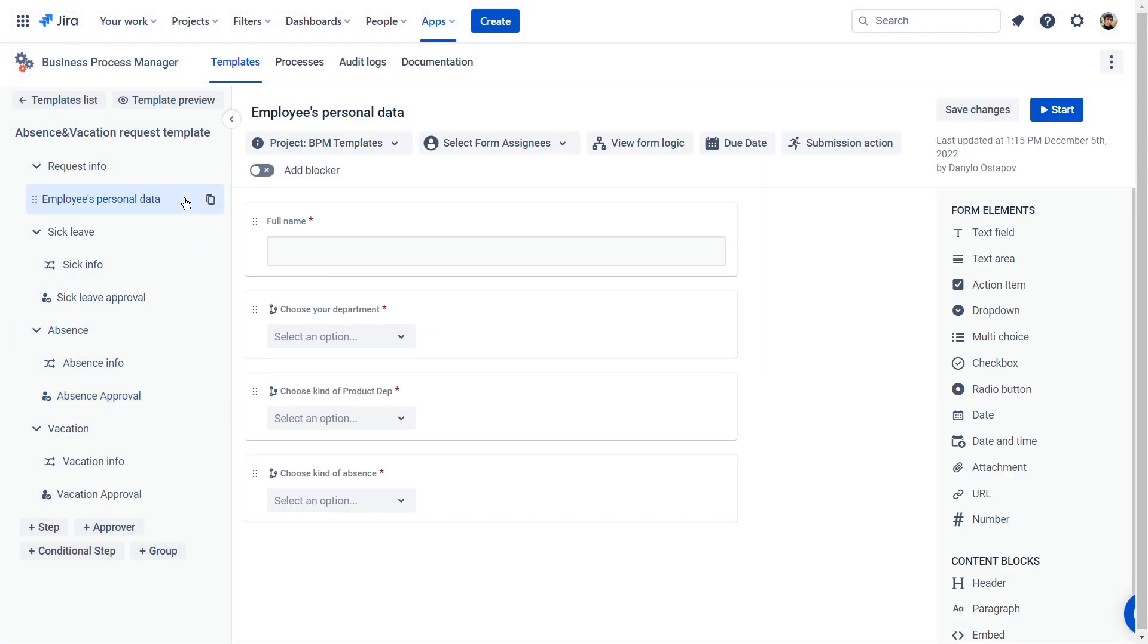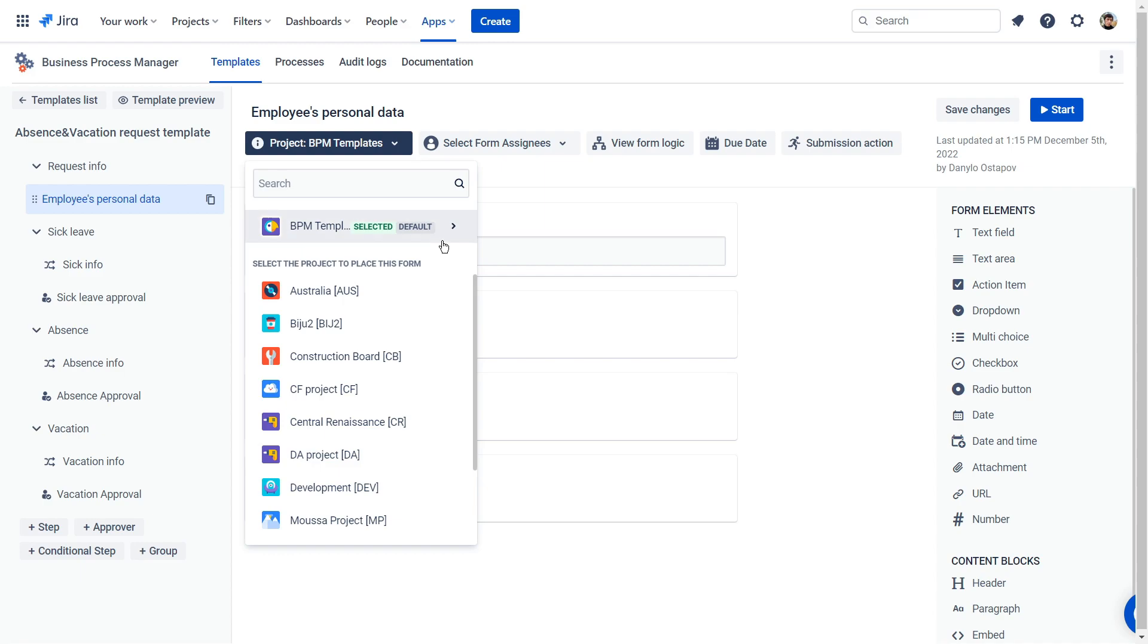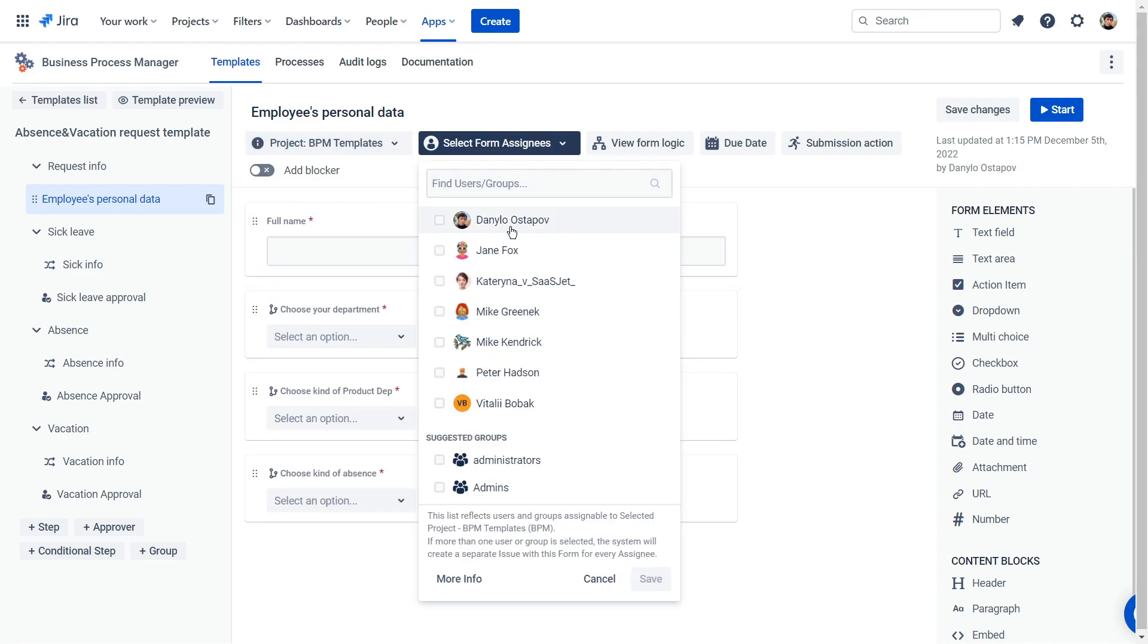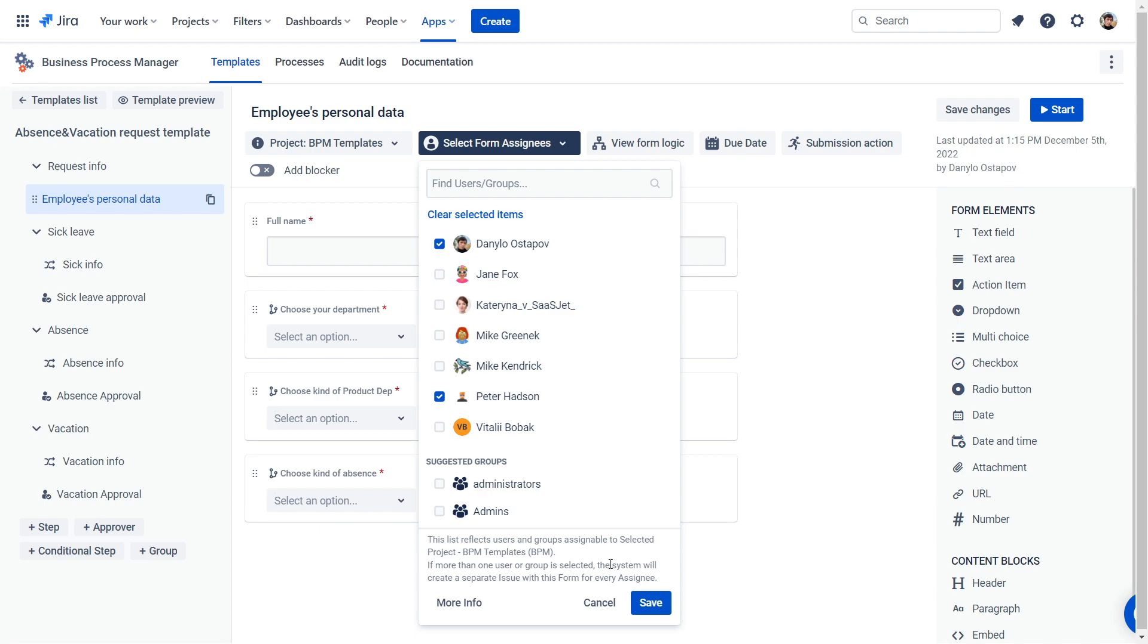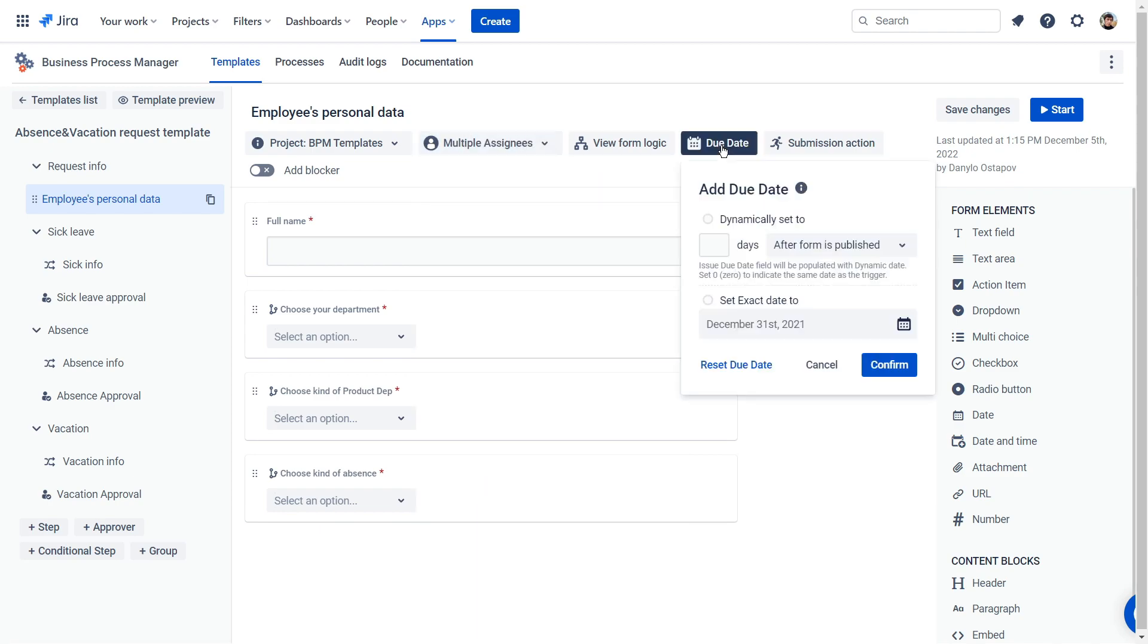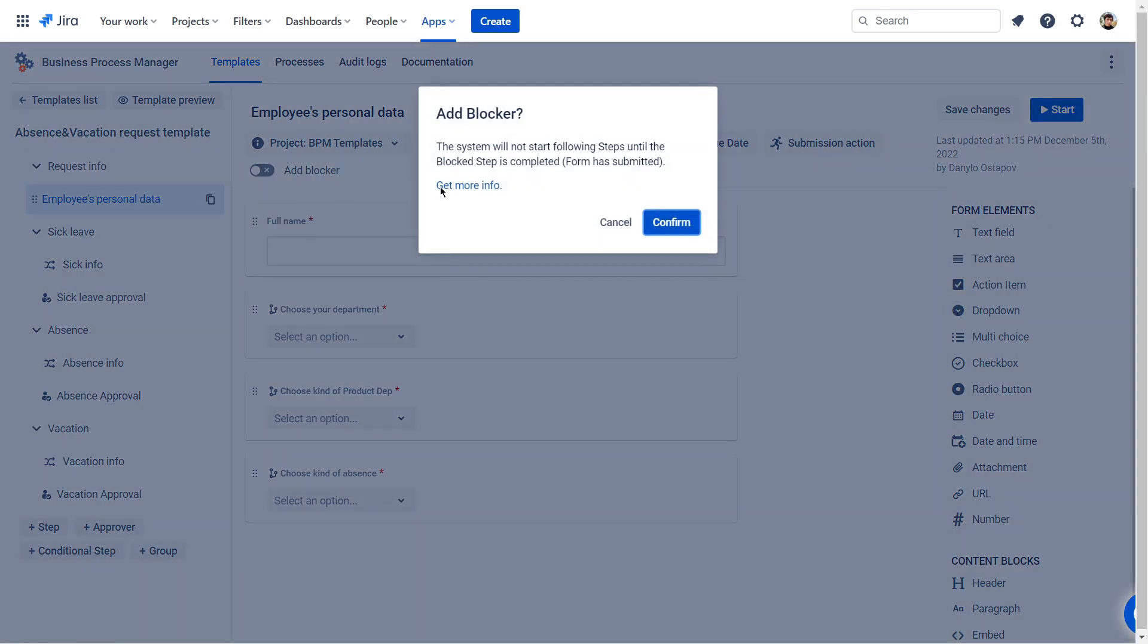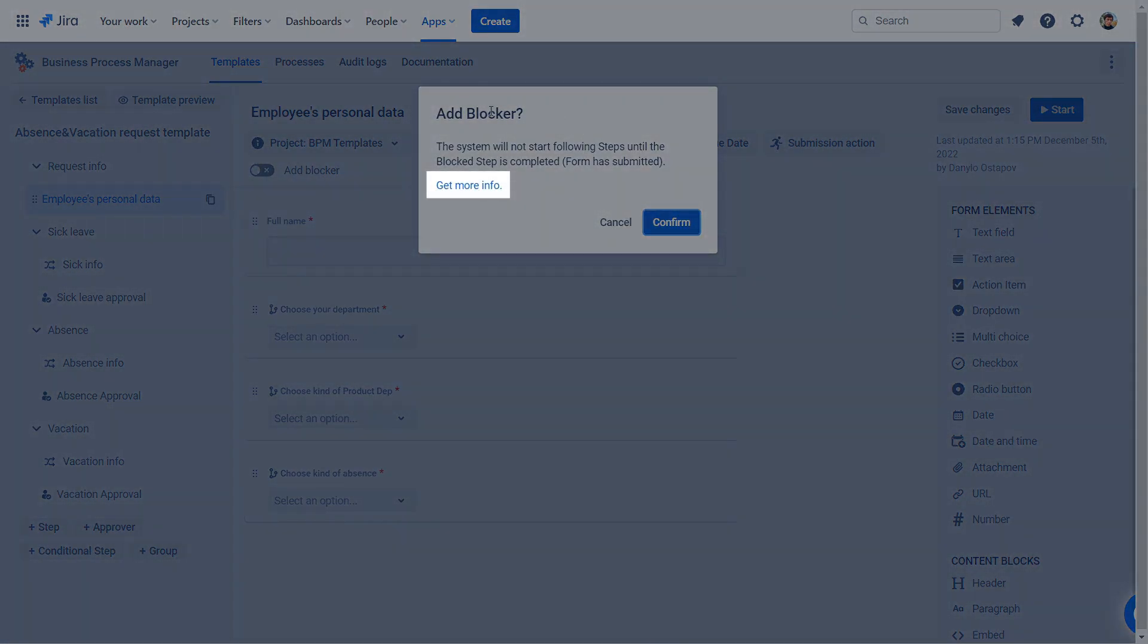The process is almost completed. All you need is to select the project where the task will be created and the assignee who should complete it. You can also add a due date and a blocker to your process. Read more about this in the documentation.